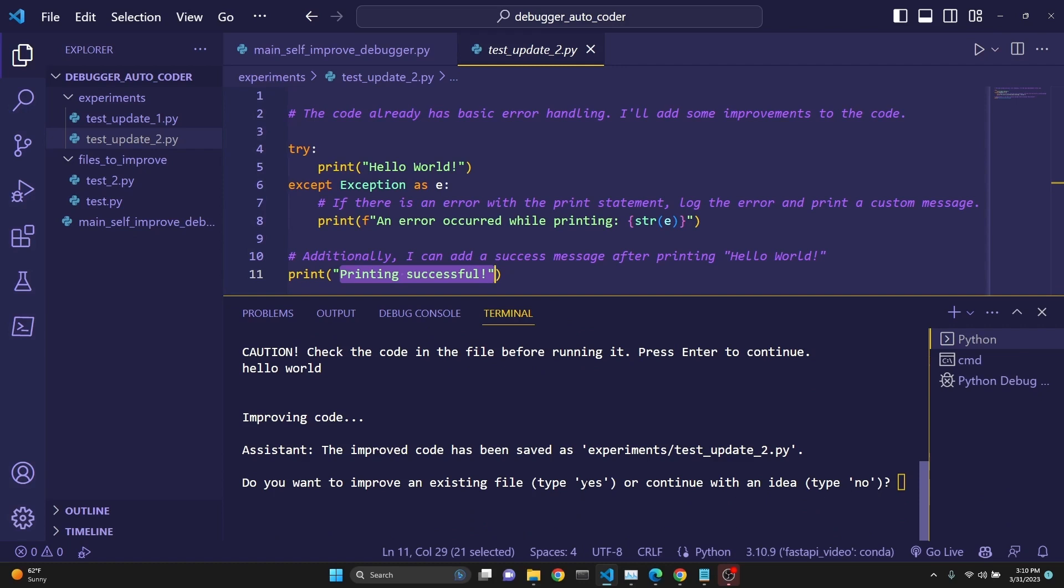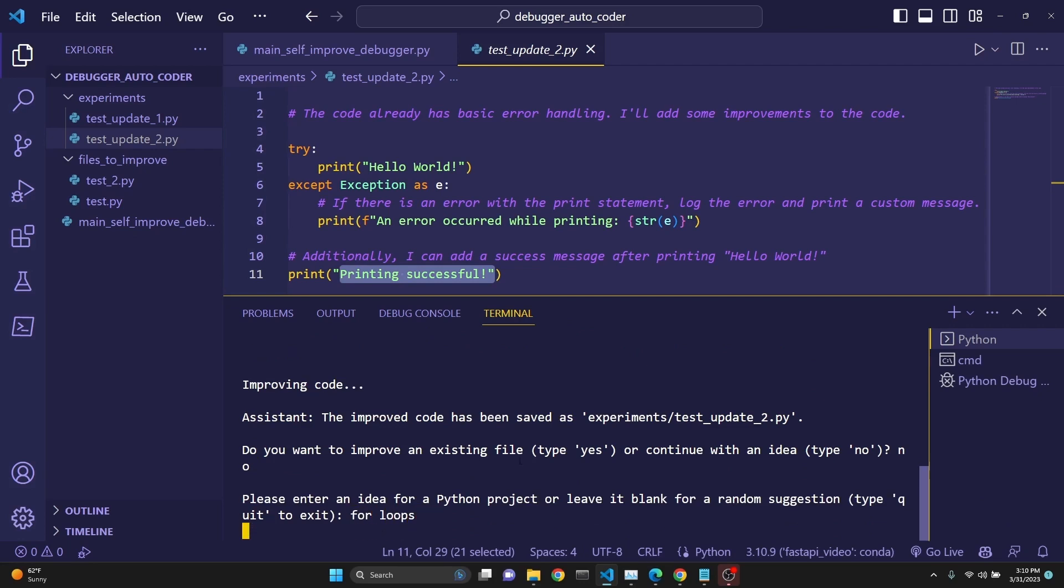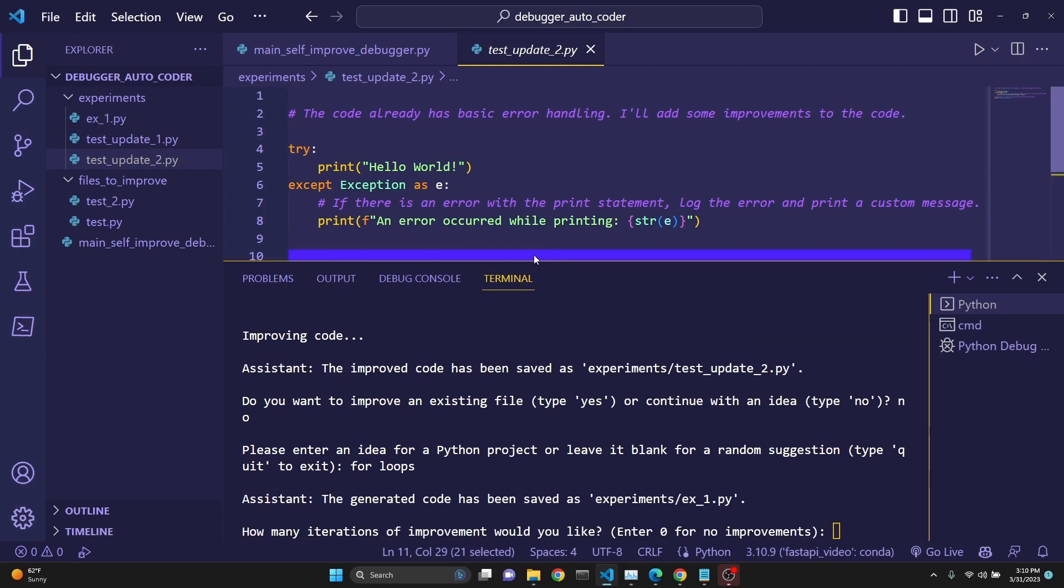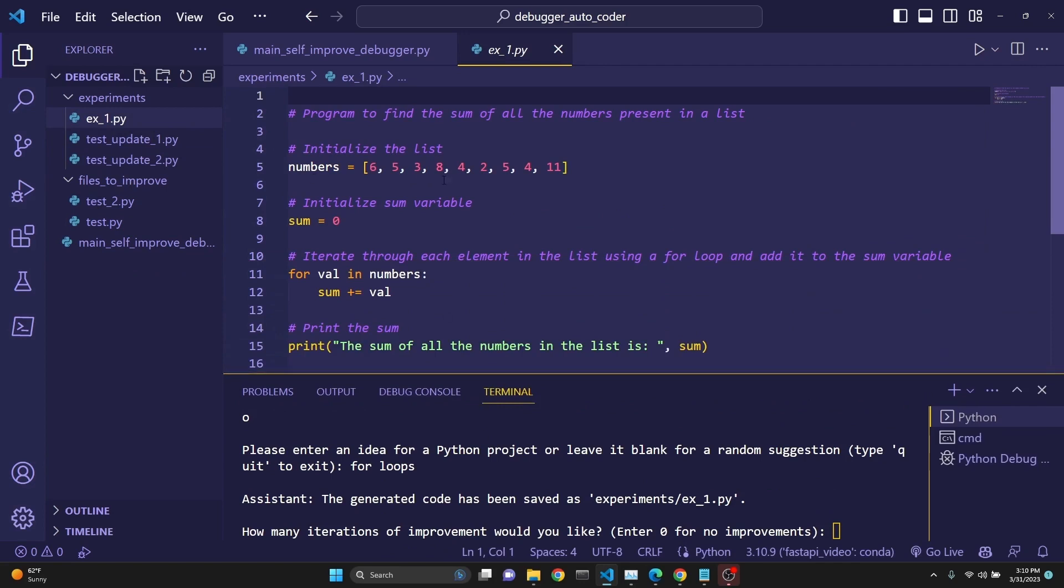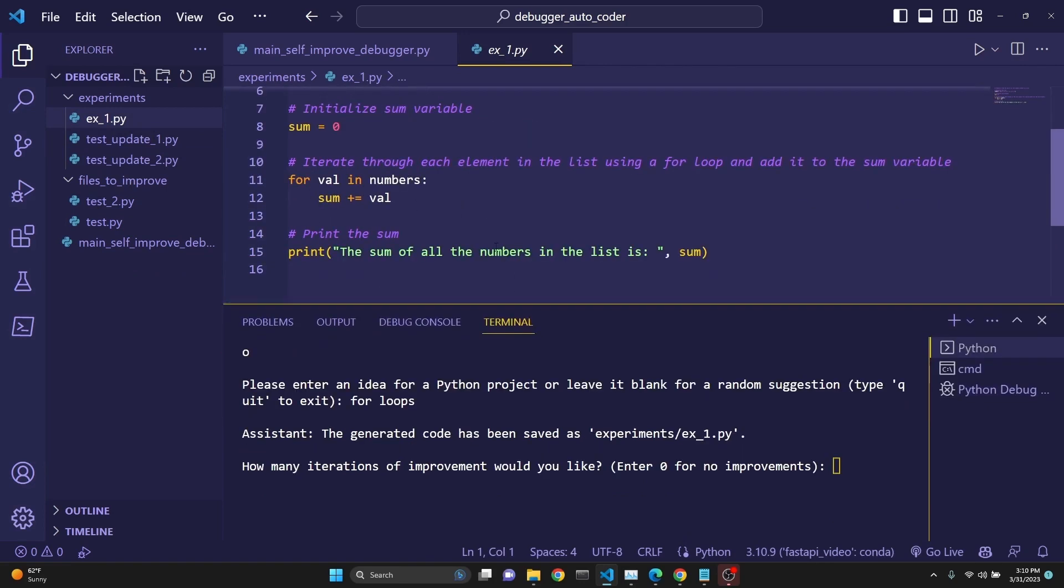Do you want to improve an existing file or continue with an idea? Let's say no, so we can continue with an idea. Please enter an idea for a Python project. Let's say for loops, and then click Enter, and it's going to create our first file. As you see, experiment one is created. Here we go. It created a numbers list, and it's going through and adding them subsequently.